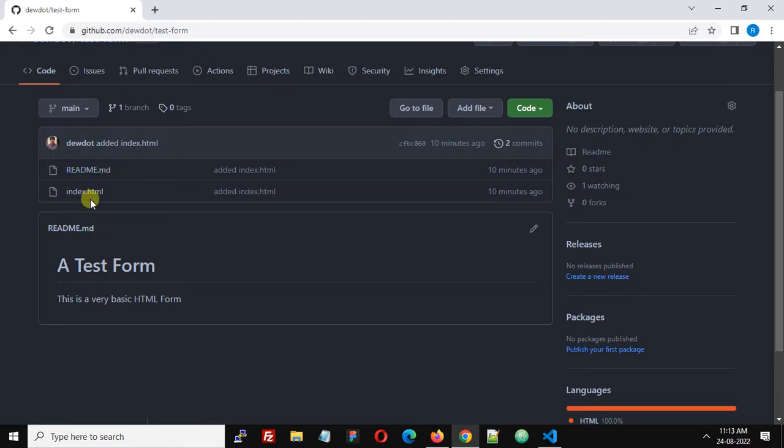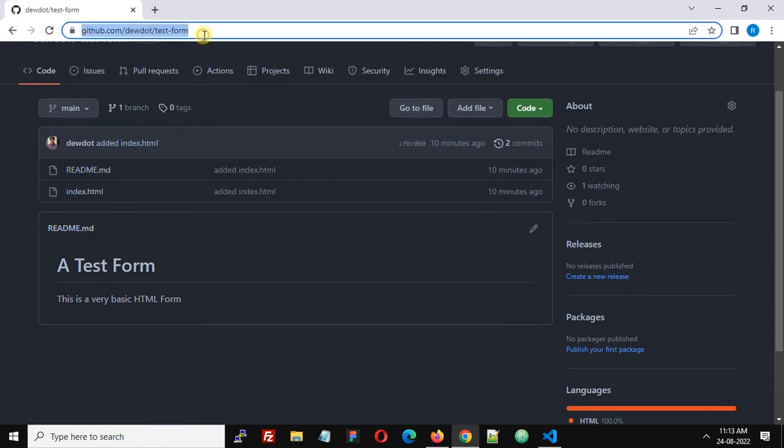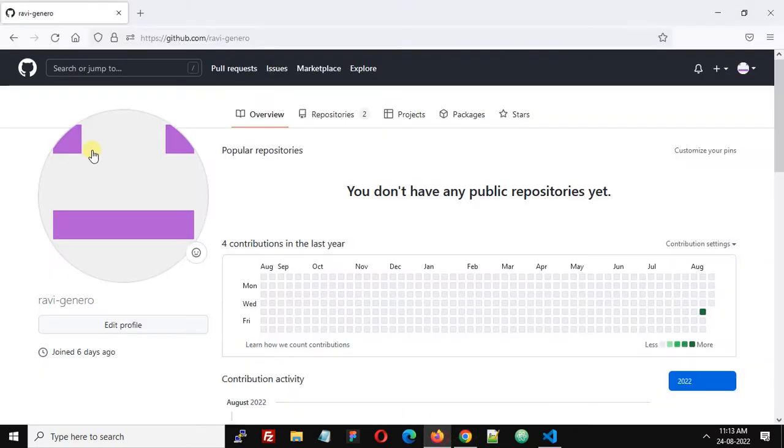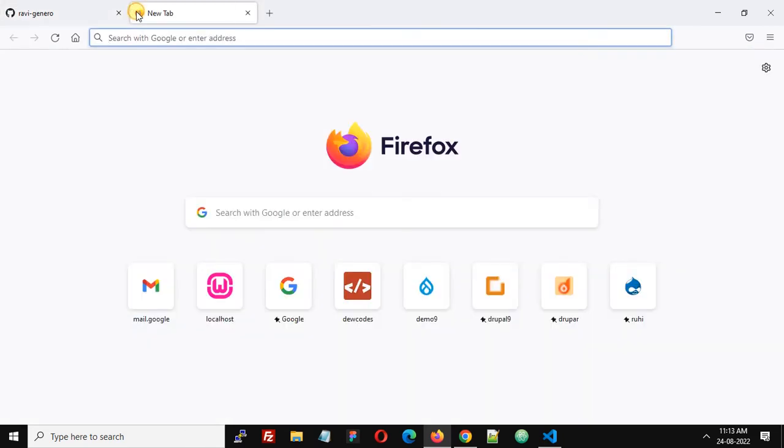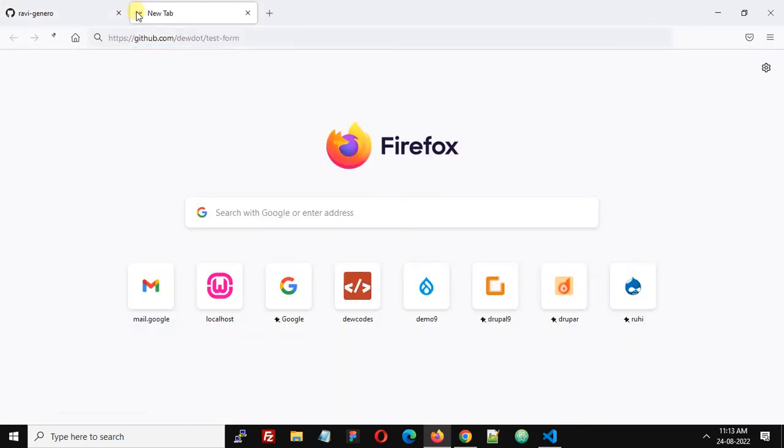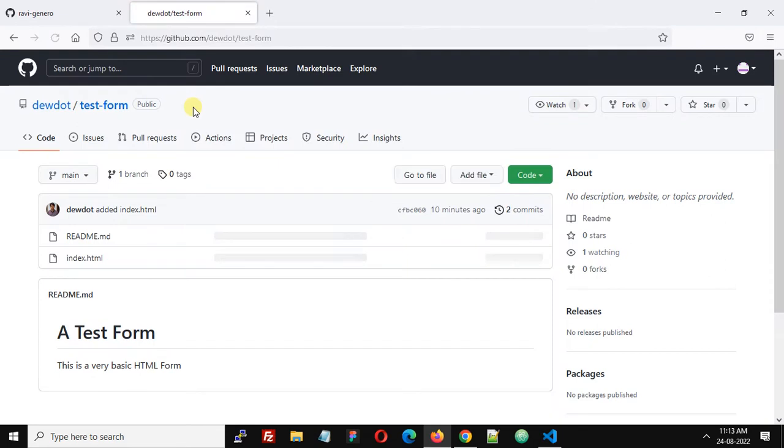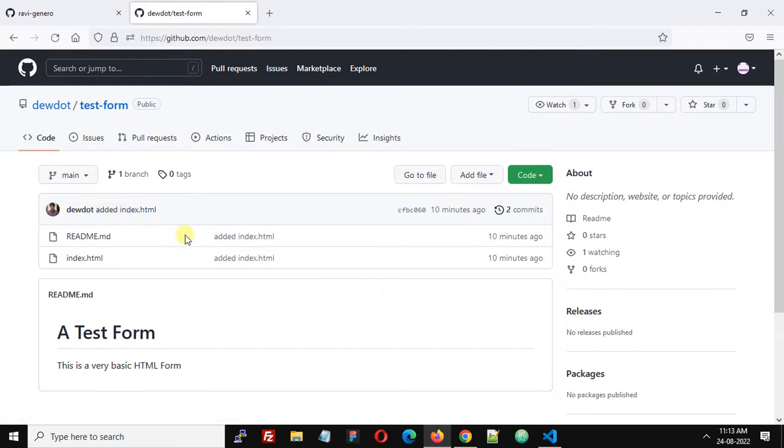Let's visit this repository in my second account, that is Ravi-general. I'm going to open this repository. This is the repository of atedudot and now we are going to fork this repository in Ravi-general account. This will actually create a copy of the repository in my account.